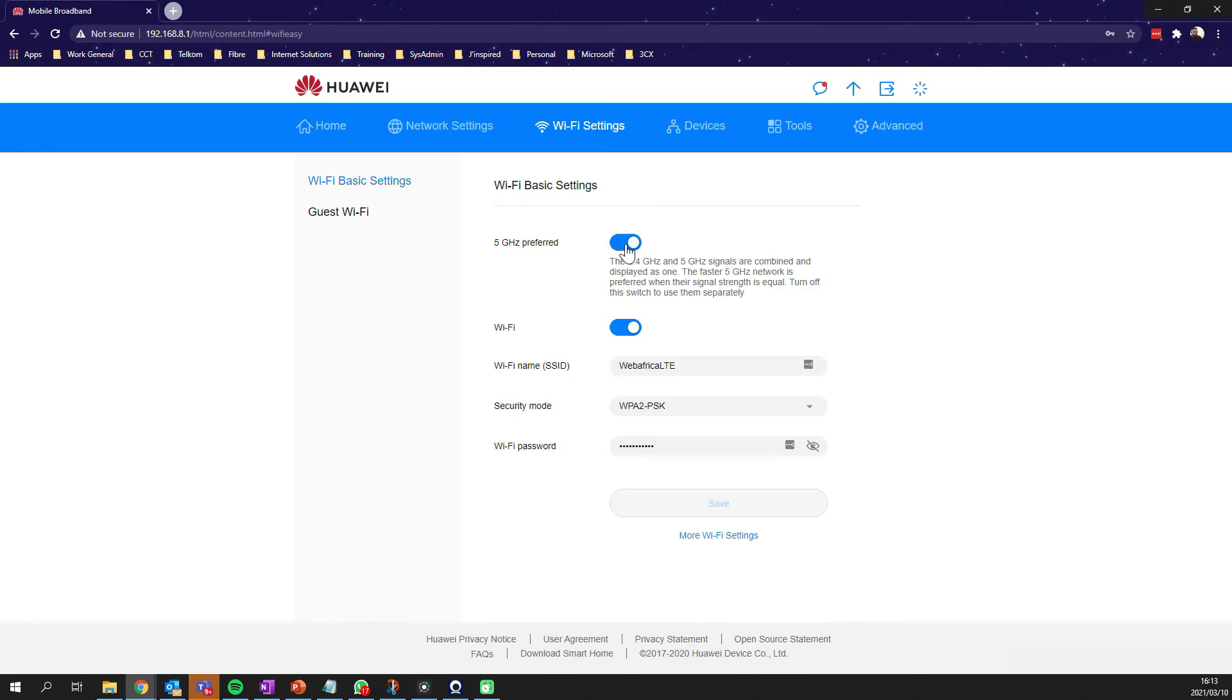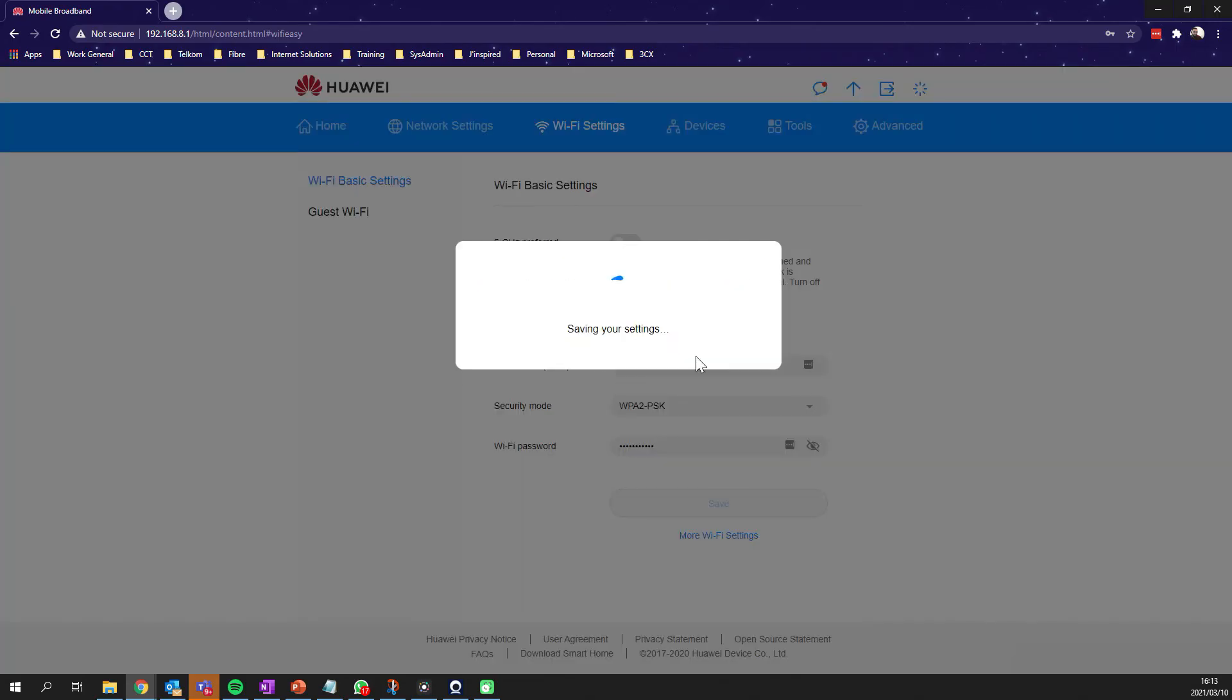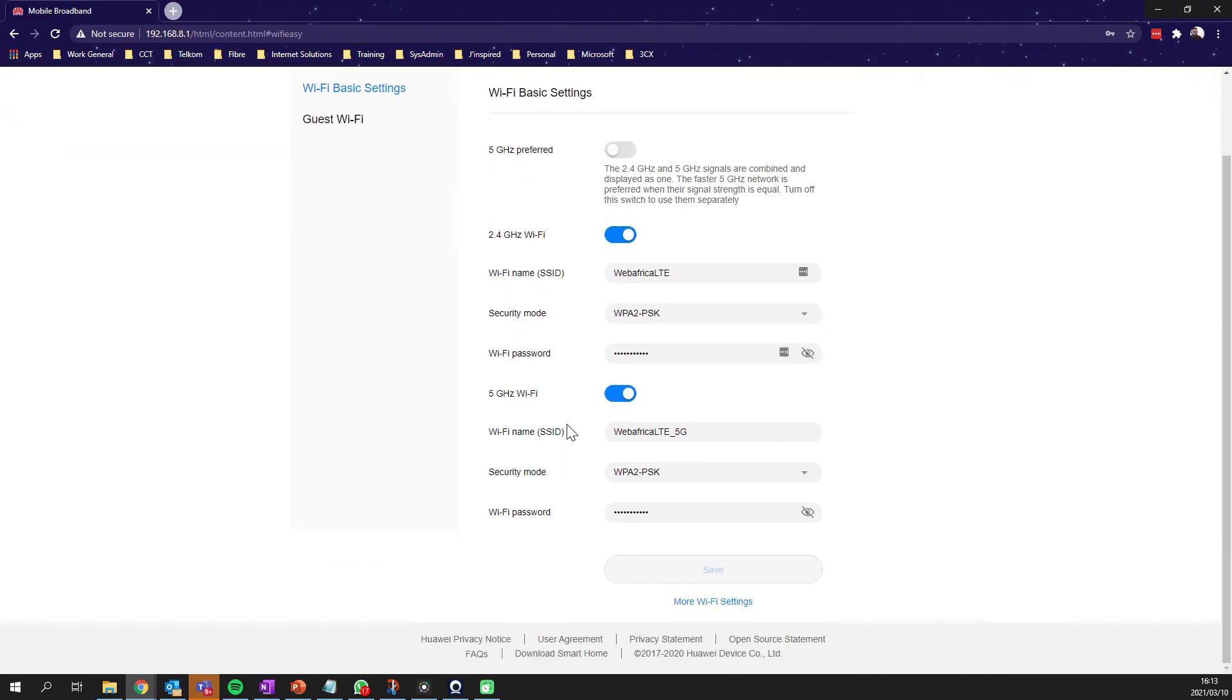We're going to uncheck that option. It's going to give you a confirm block. We hit confirm. Once that's confirmed, configuration complete, the WiFi system essentially restarts. Now we see that we've got both 2.4 gigahertz and 5 gigahertz networks, or 5G and 2.4G networks.